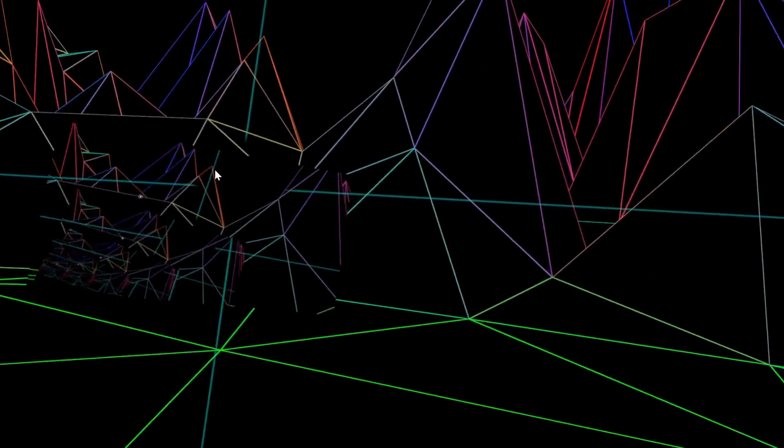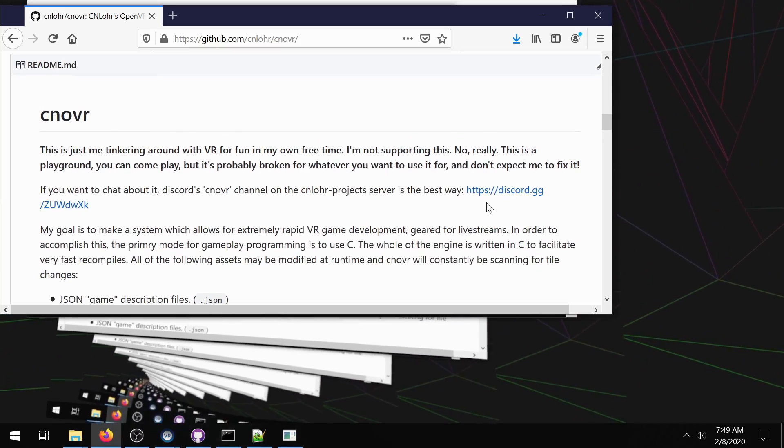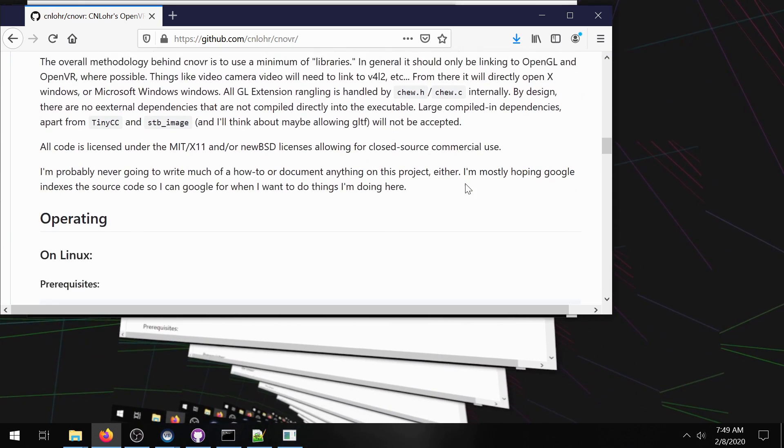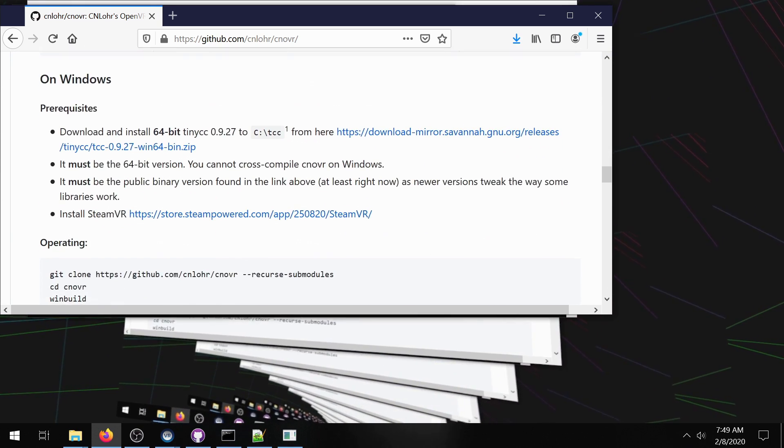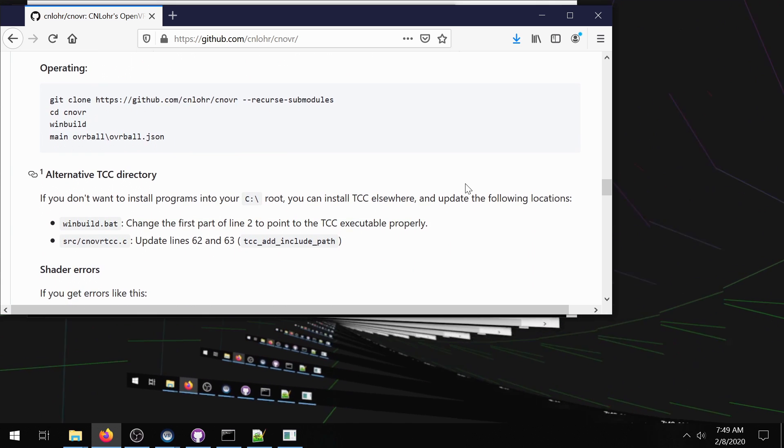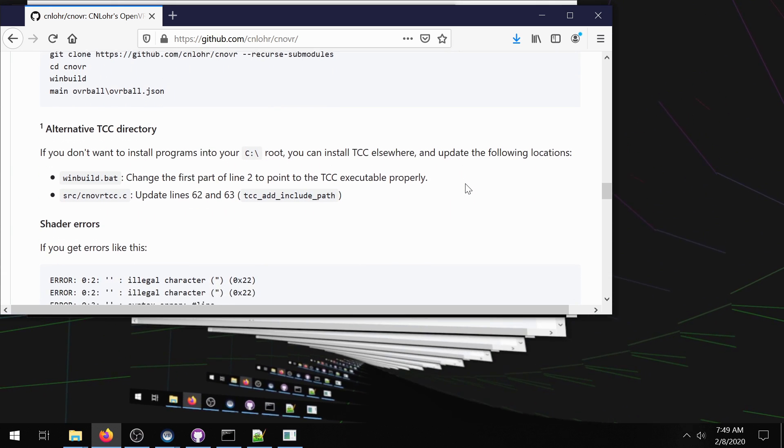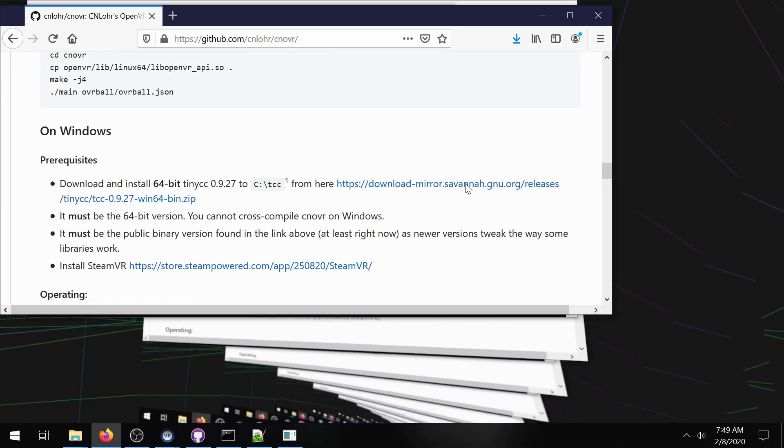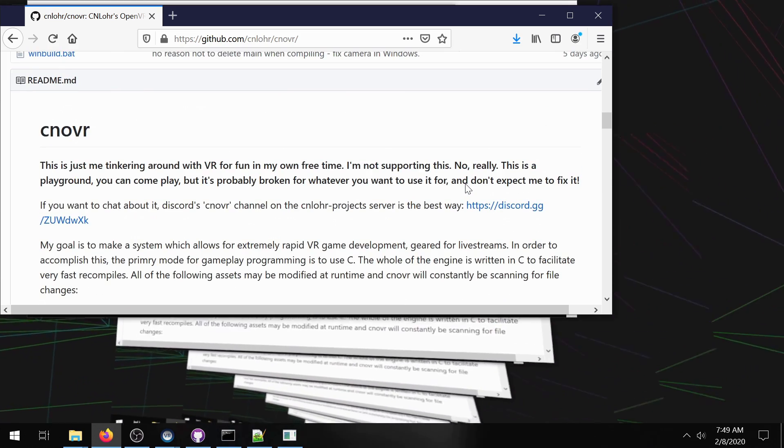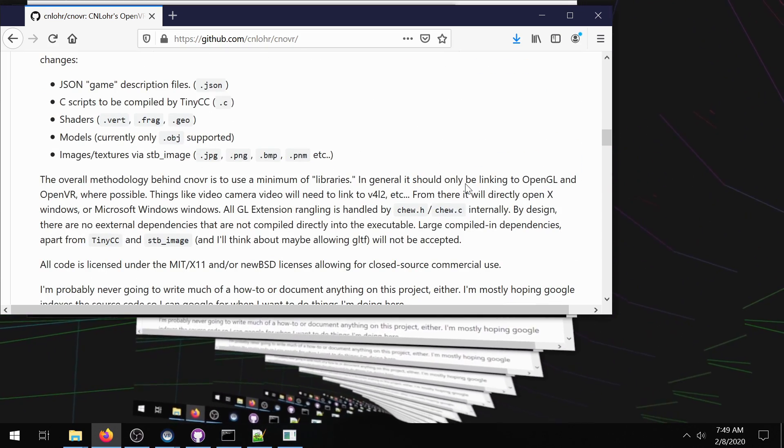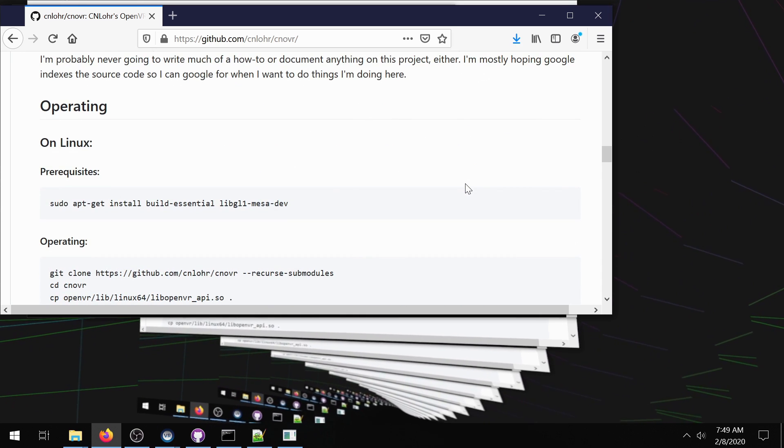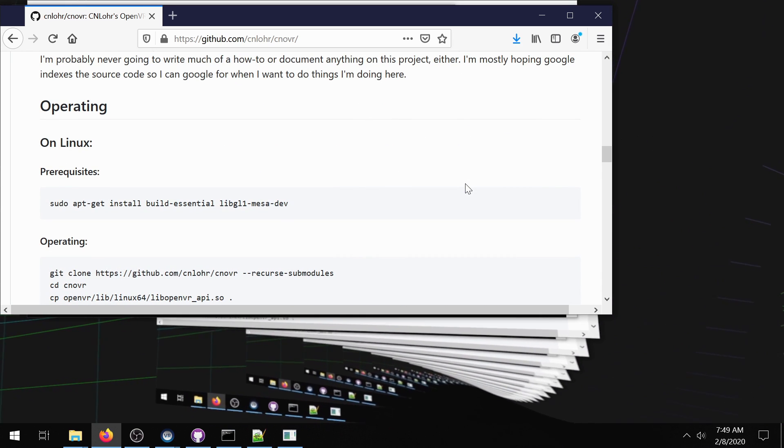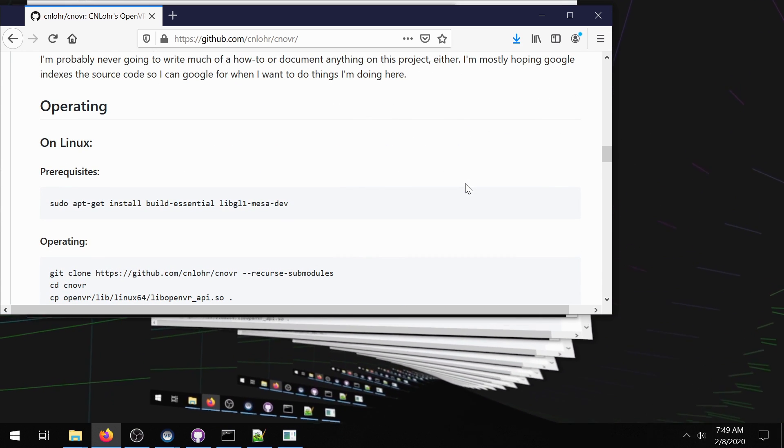You could also join the discord and I hang out there a fair bit so people can just help you get started right away with this. Right now it's only for open VR platforms which is basically just Steam VR from there you can do it on any of the Steam VR supported headsets. Yeah this is kind of a weird project and if you liked it go check it out, join and like and subscribe. Thanks bye.